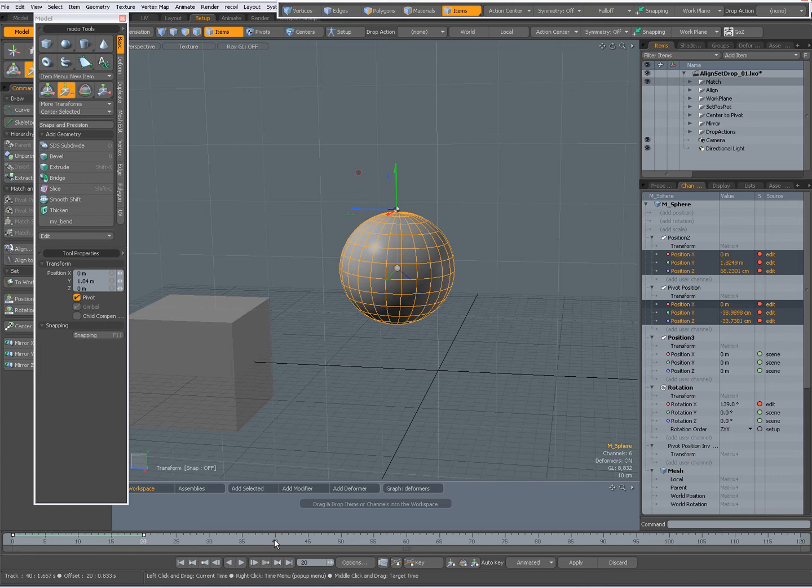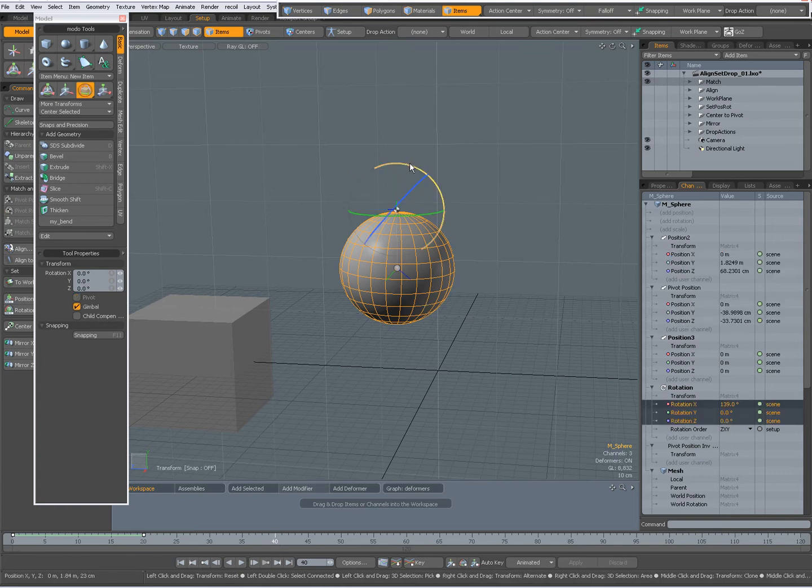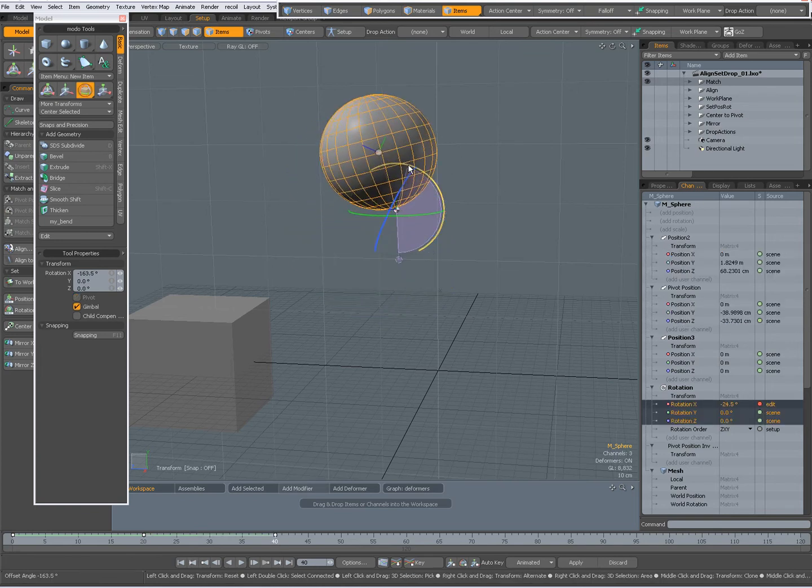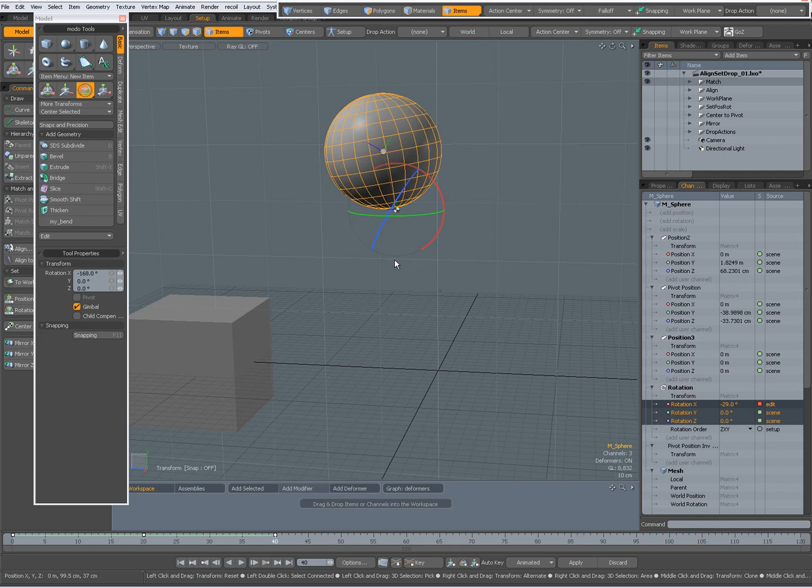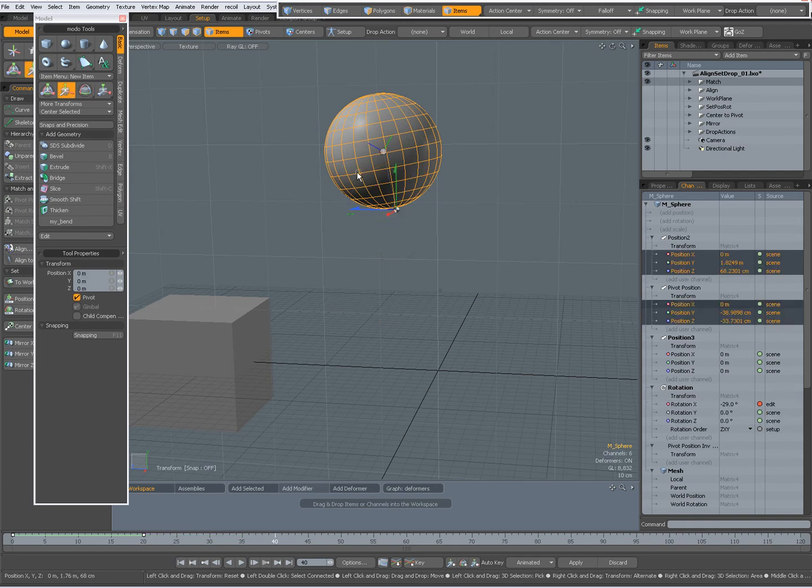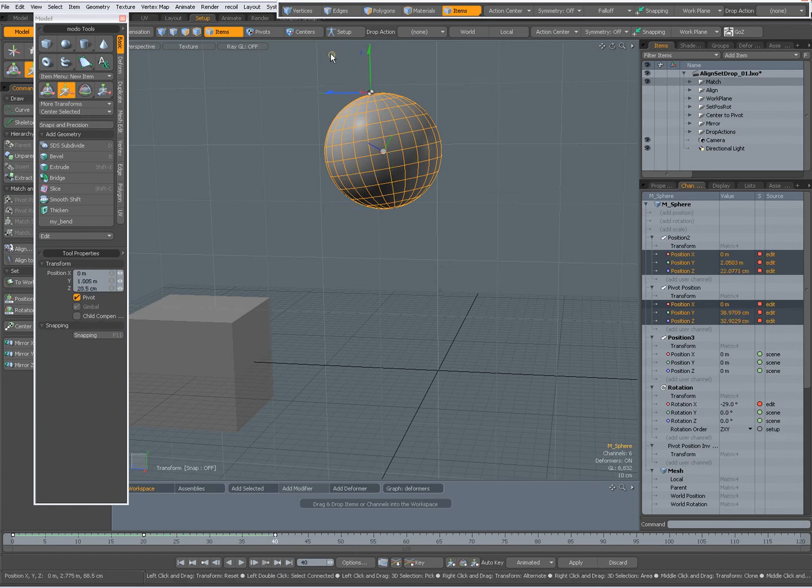Go to frame 40, rotate it and do this. And W moves the pivot because pivot is set on in my tool properties.